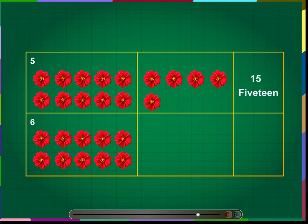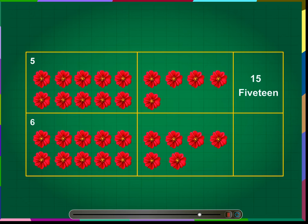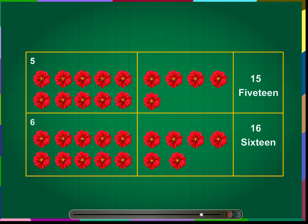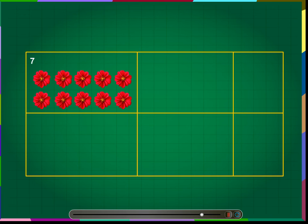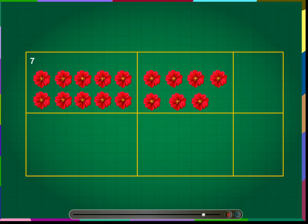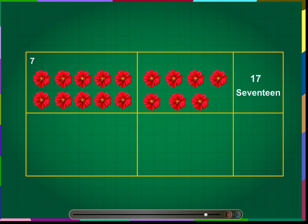Number 6: the number 16. One bunch of 10 flowers and six more flowers makes the number 16. We write this number as 16. Number 7: the number 17. One bunch of 10 flowers and seven more flowers makes the number 17. We write this number as 17.